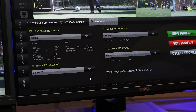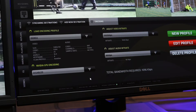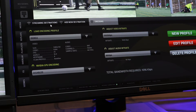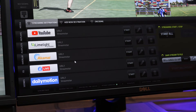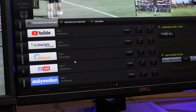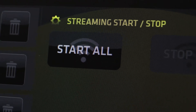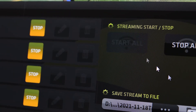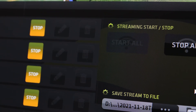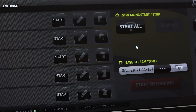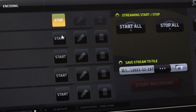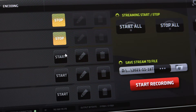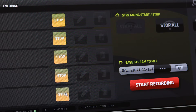Now that we have the streaming profile set, let's go back to the streaming destination tab so we can actually start streaming. In the streaming start/stop section, click the large start all button to start streaming to all destinations at once. To start streaming to any of the streaming destinations individually, use the start button in the streaming destinations list.